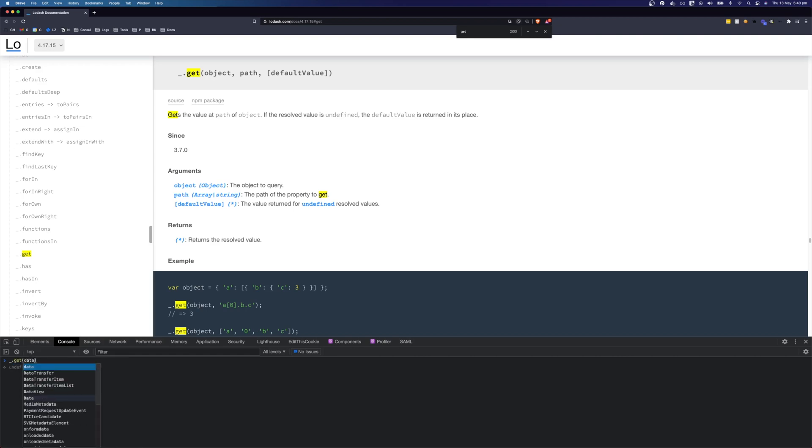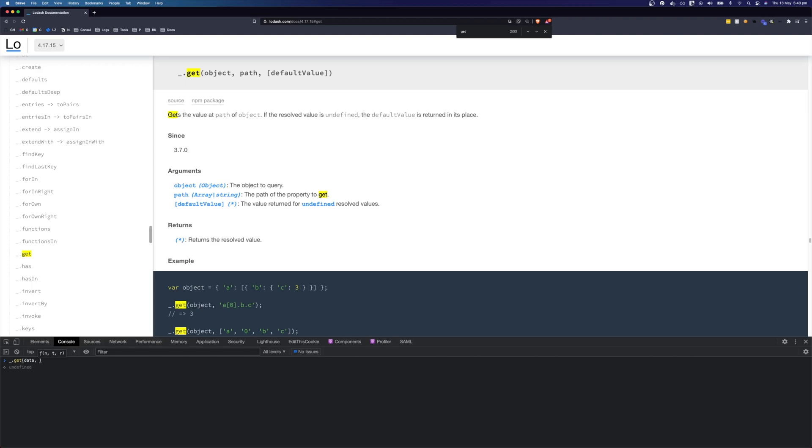We can pass our data in as the first property and the reason we would use get is because sometimes it is not safe to get objects or properties from nested objects and even arrays. We can use get and that makes getting those properties safe. If it can't find that property it will return undefined, otherwise we can specify a default value and it will return our default value instead of undefined.